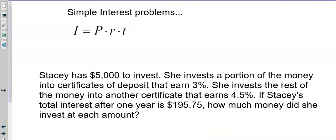You might have a simple interest problem. The formula is I equals PRT, where I stands for interest, P is the principal (how much you invest), R is the rate (always written as a decimal), and T is the time. Interest is what the bank gives you for depositing money.